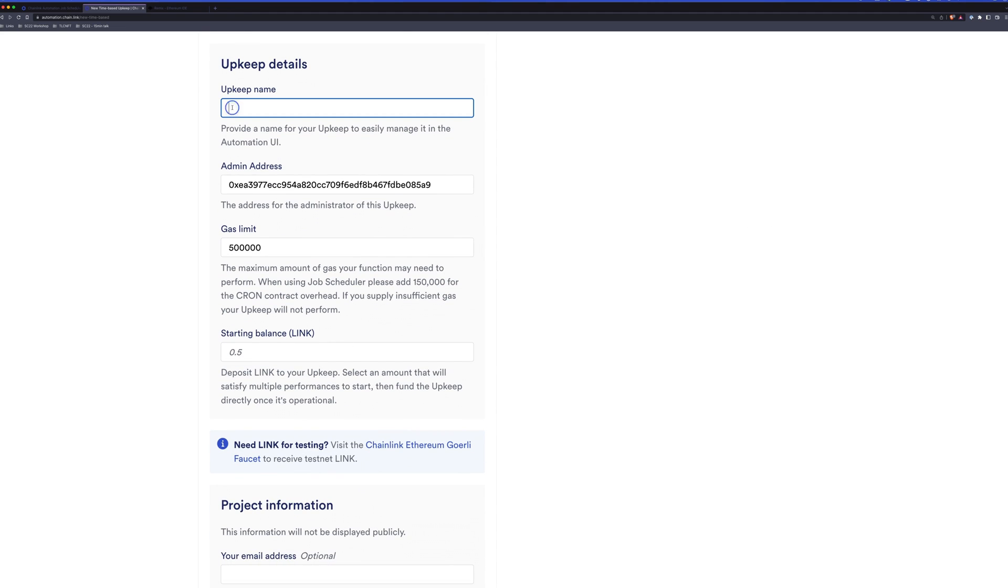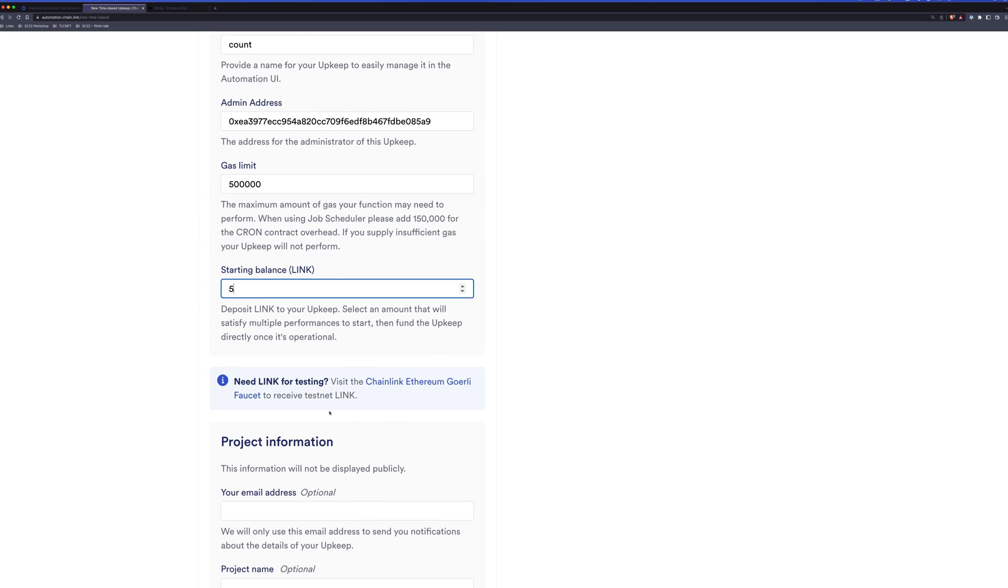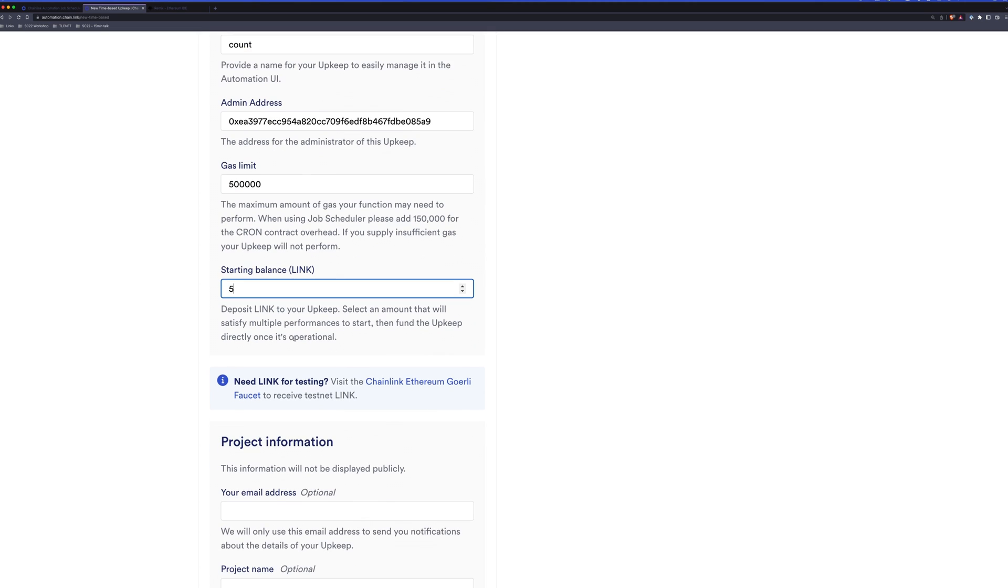And then we'll need to provide it with a name. So we'll just call this count. We have a gas limit for the maximum amount of gas. We have a starting link balance. You'll need to make sure you have enough. If it's not enough link, your automation will be underfunded and it won't actually run. So we need to make sure we give it enough link.